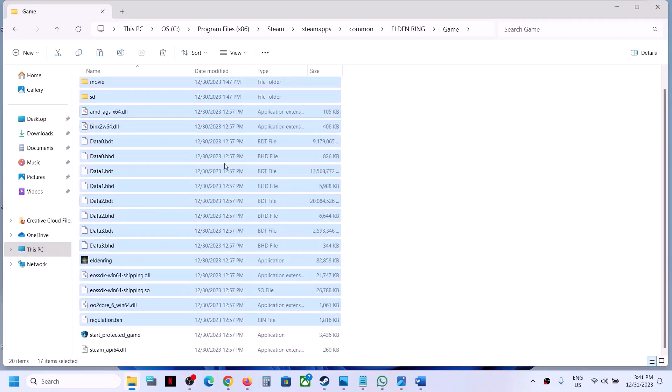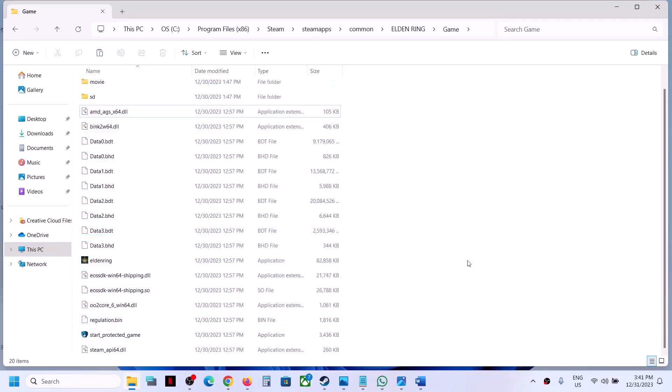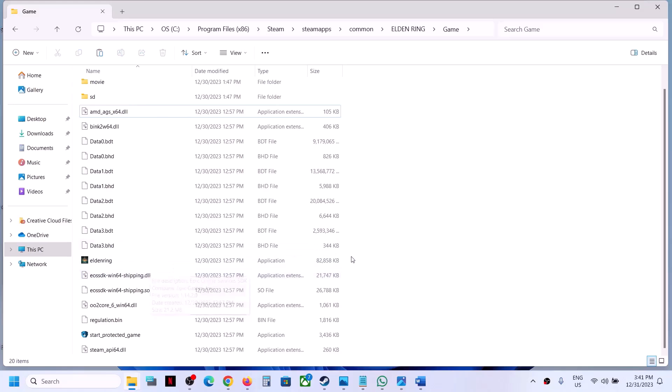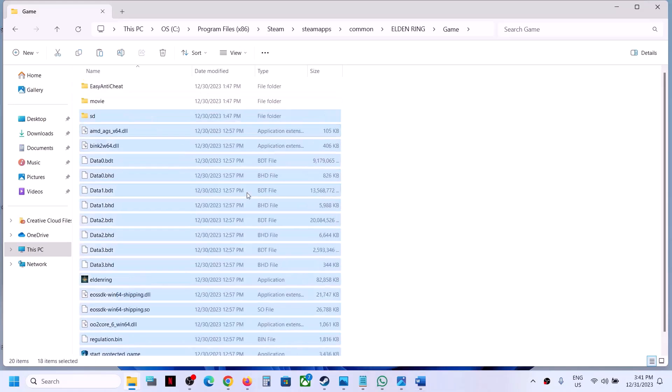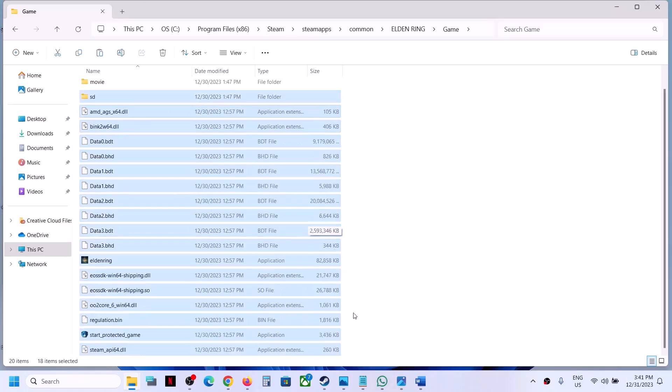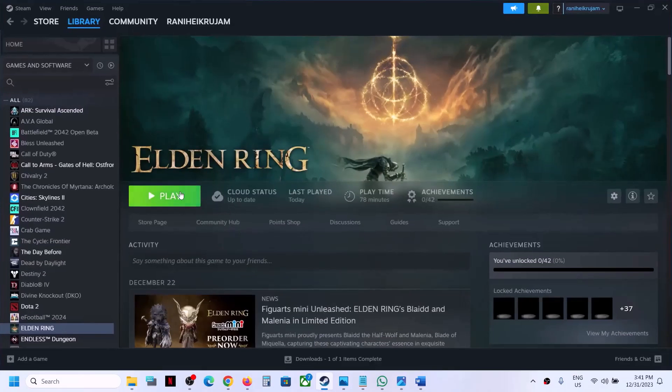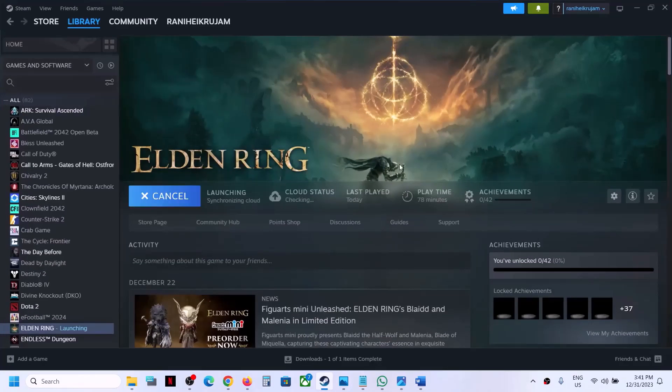Now apart from this, if you see any unwanted files which are not required, which you think may be the cause, you can delete those files and then launch the game. Make sure that you create a backup first before you delete any file. In my case, these are the files which are required and I'm able to launch the game.